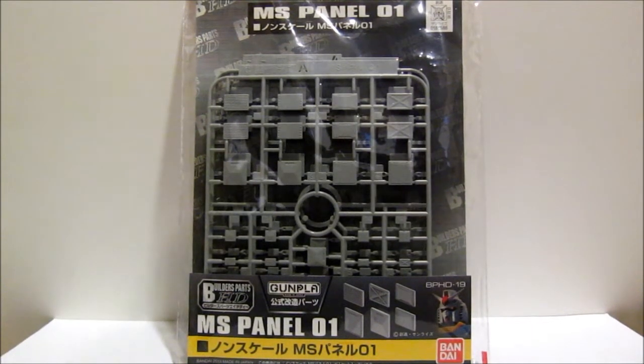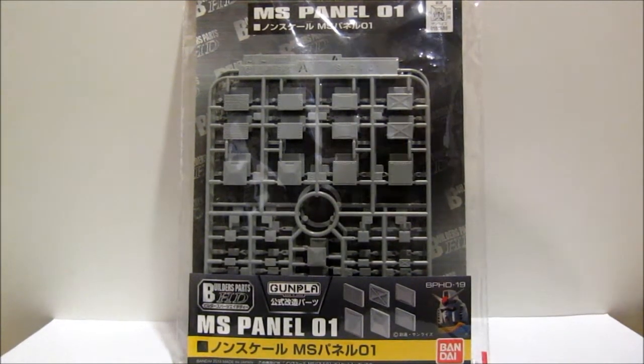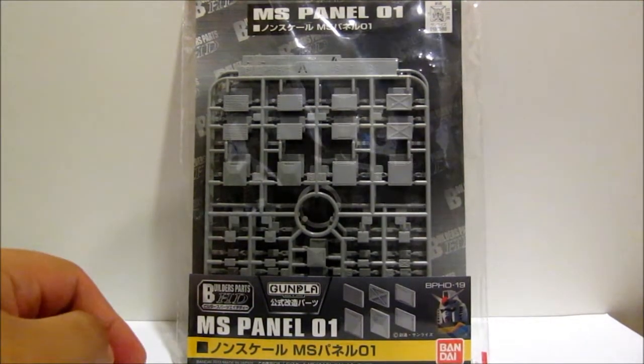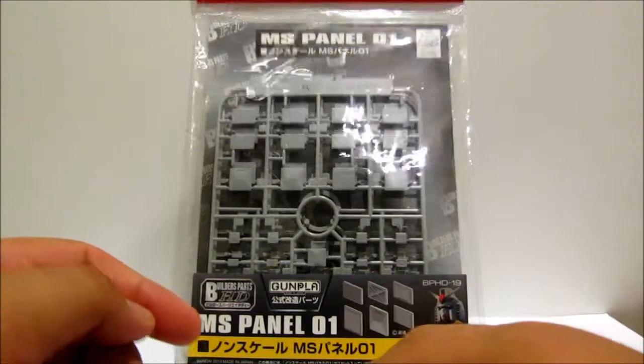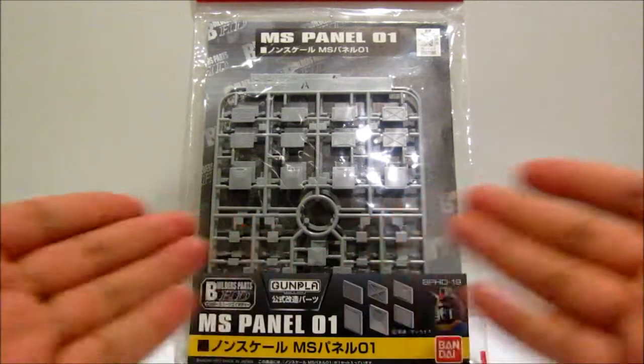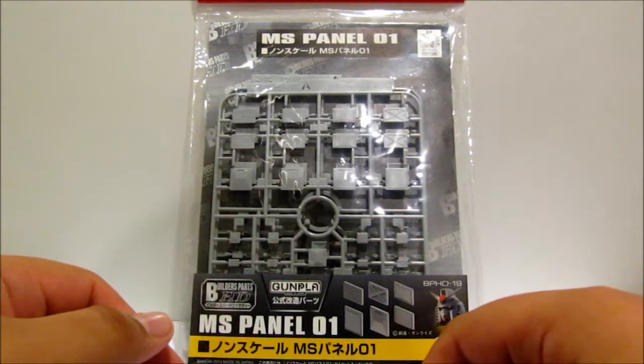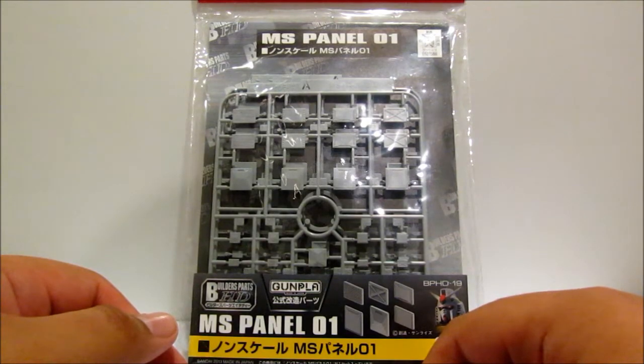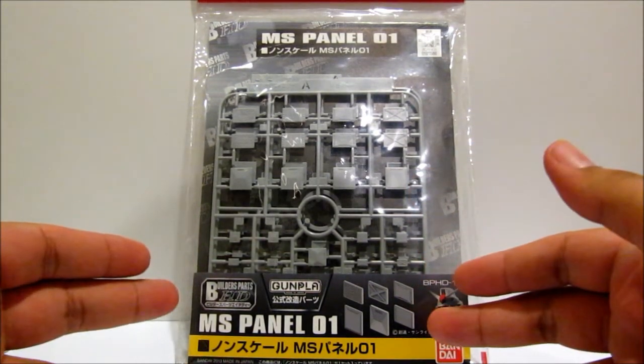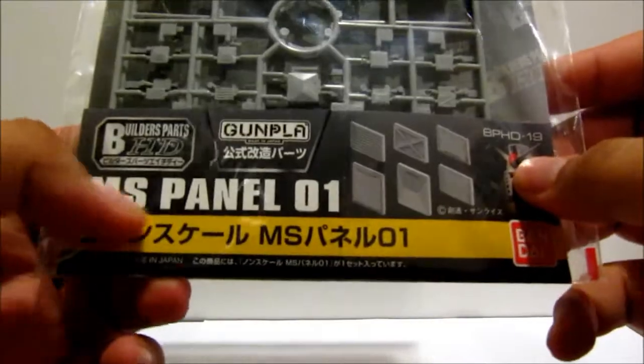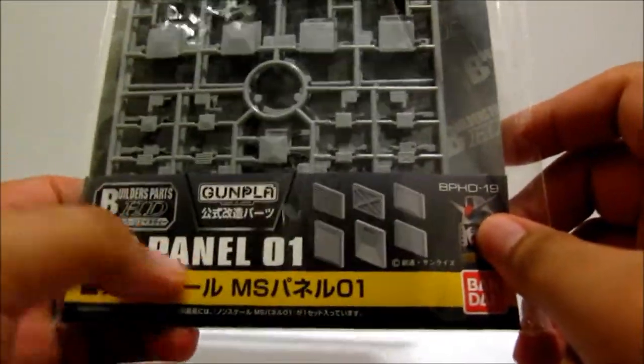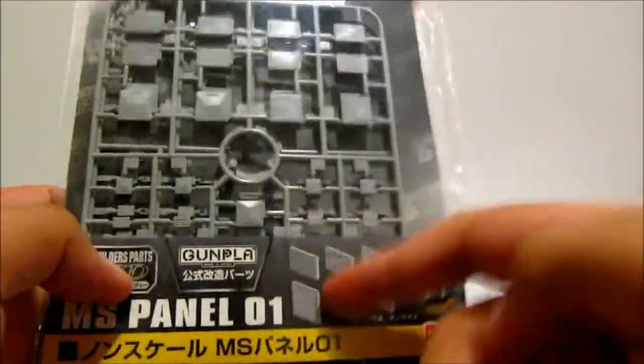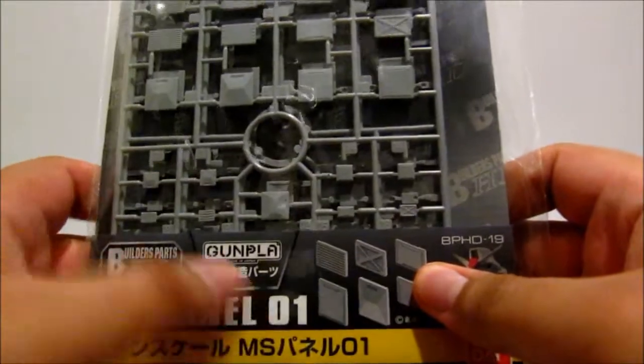Hello everybody out there, this is VagabondZero, and today I'm going to do a small unboxing—well, not really an unboxing since it's not in a box—but I'm going to show you some of these builder parts, which are the MS Panels. I should say Panels because there's more than one. Anyway, MS Panel 01.